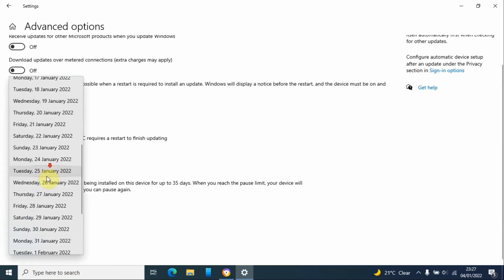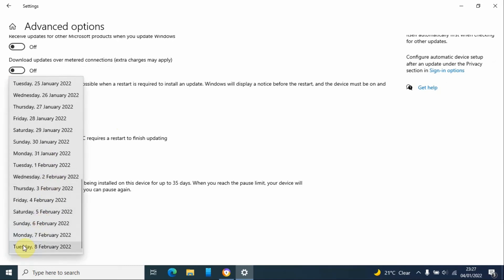That is 35 days from now, and that is how simple you can pause system updates. I hope you have enjoyed this YouTube tutorial.